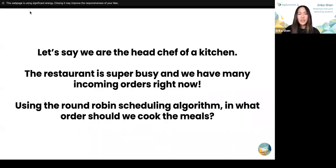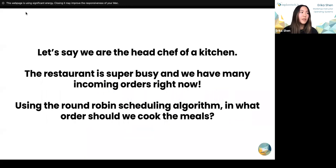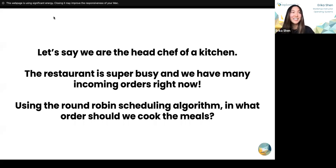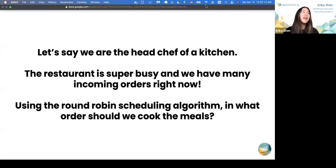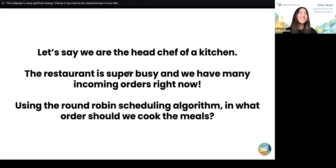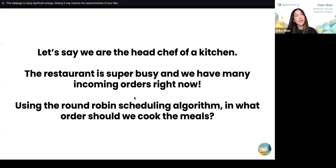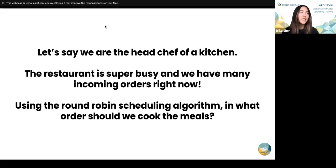Let's go through another example to help you conceptualize this. Let's say we are the head chef of a kitchen and the restaurant is super busy with a lot of incoming orders. Using the round robin scheduling algorithm, in what order should we cook the meals? Edward said five minutes per meal, first in first out — and that is exactly right. We would work on each order for a specified amount of time, in this case five minutes, before moving on to the second one, then the third, and so forth, continuing until there are no more orders.